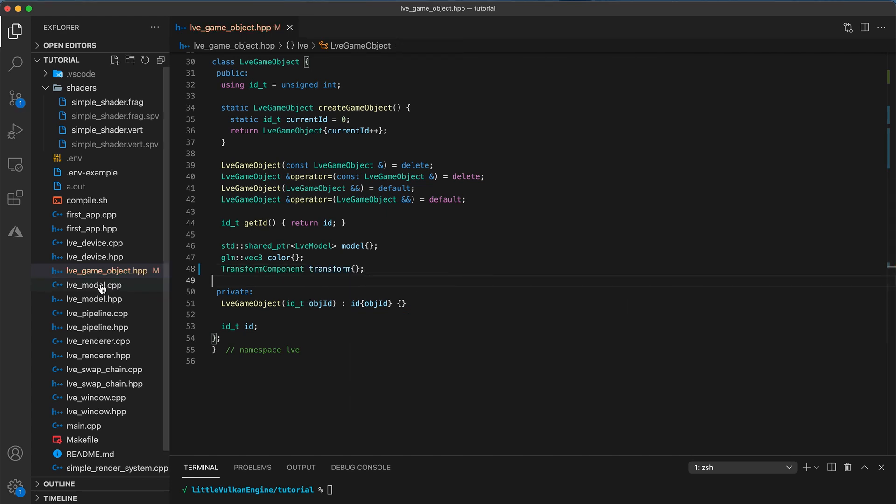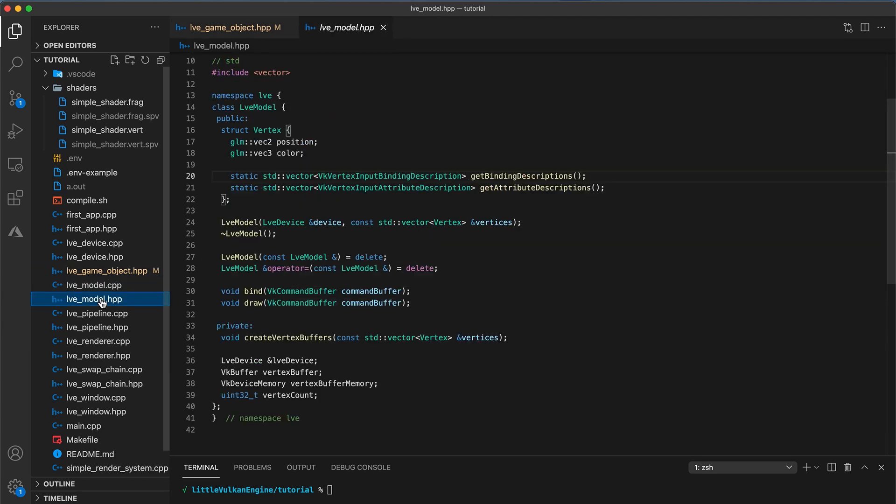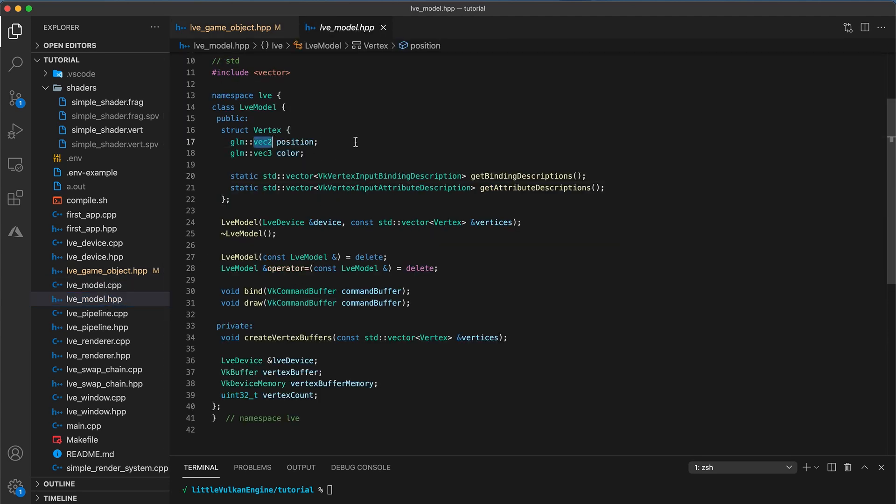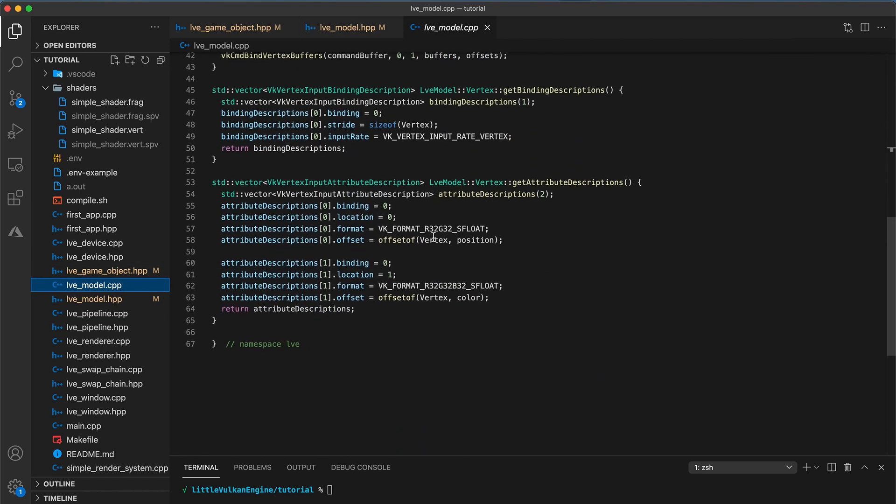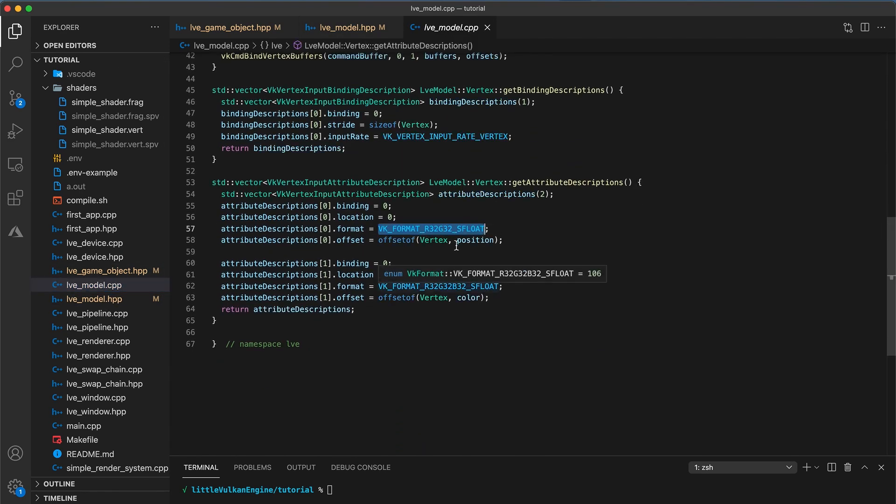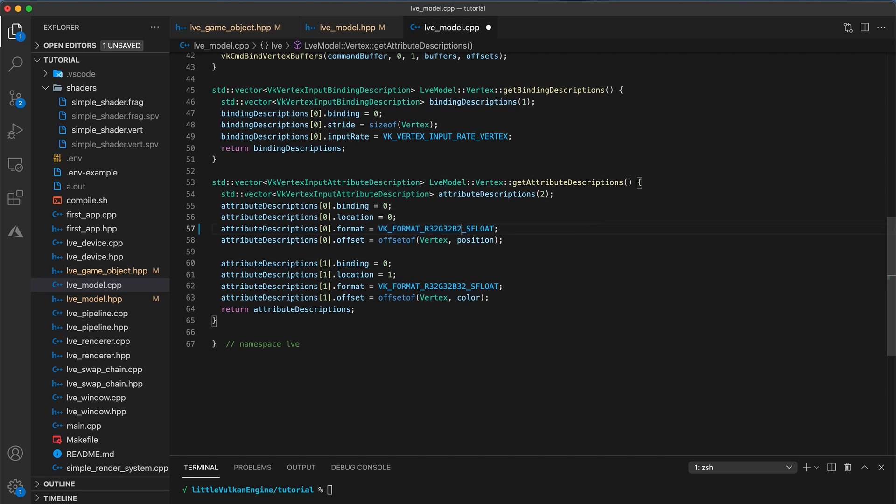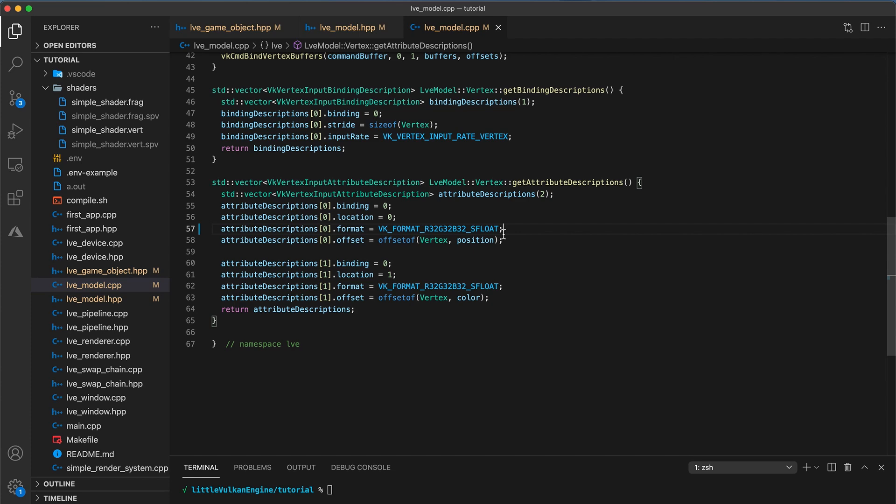Now, there are a few small changes we need to make for the engine to be 3D. In the model header file, update the type of a vertex position property to be a vec3 rather than a vec2. Don't forget to also update the attribute descriptions whenever you make changes to the vertex struct. So at the bottom of the model implementation file, we need to update the position attribute descriptions format to be 3 components rather than just 2. This can be a tricky thing to debug if you forget to do so.